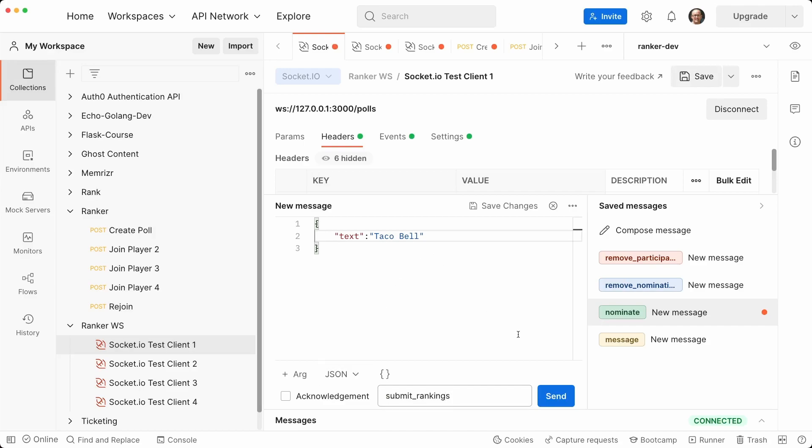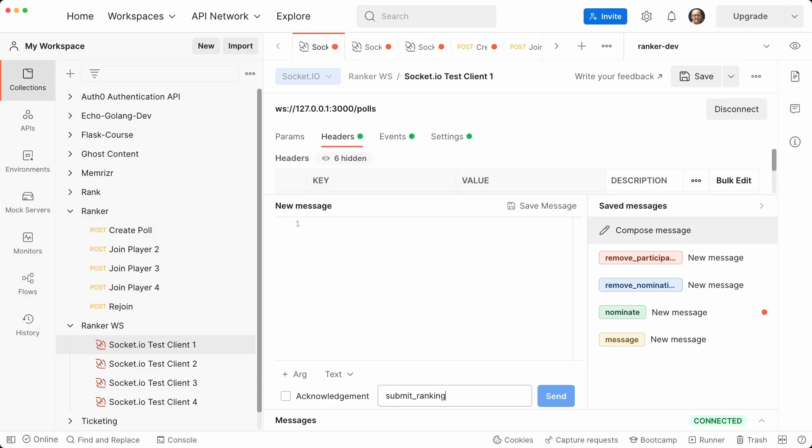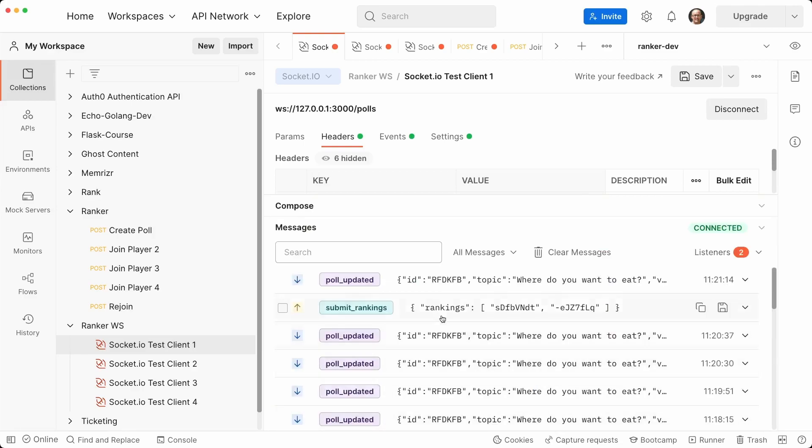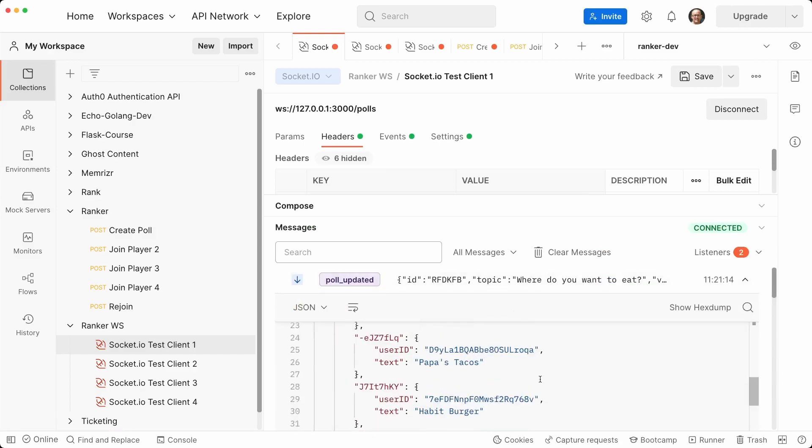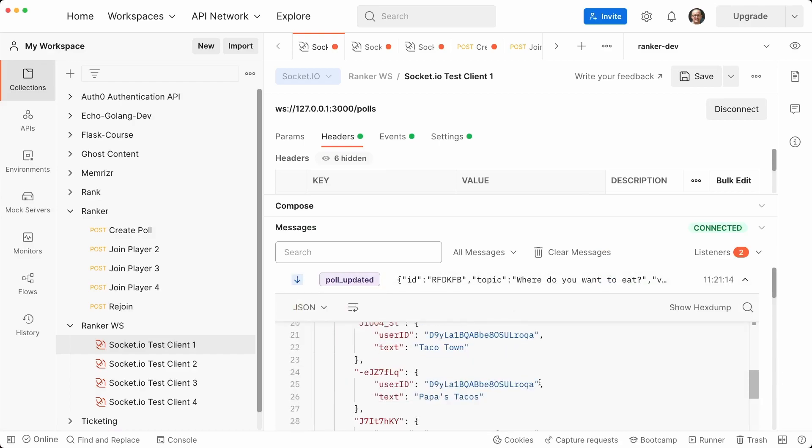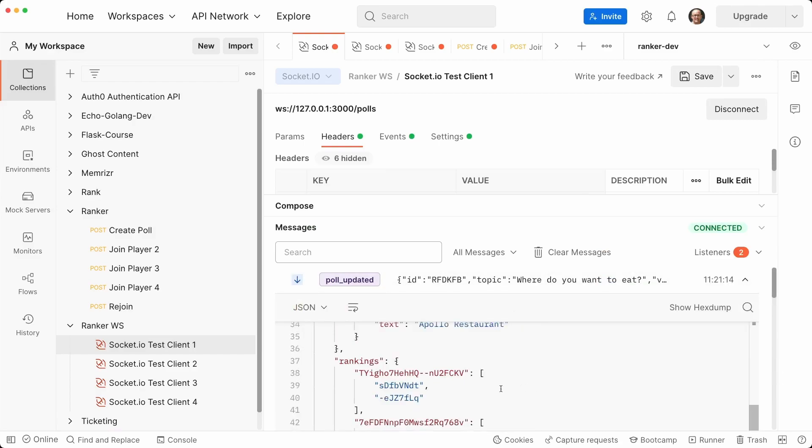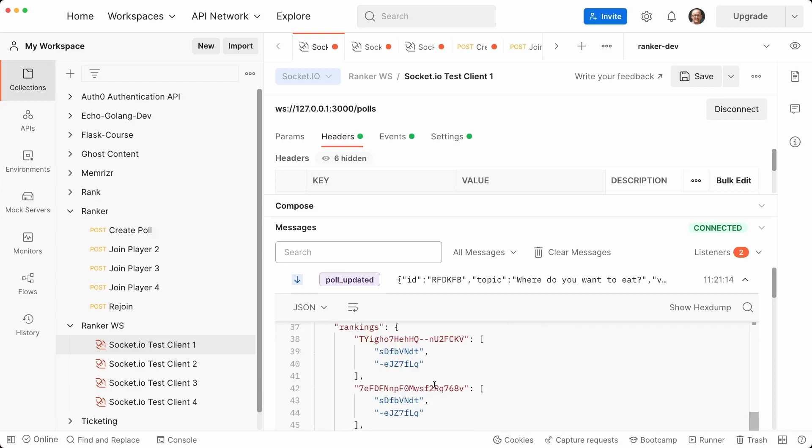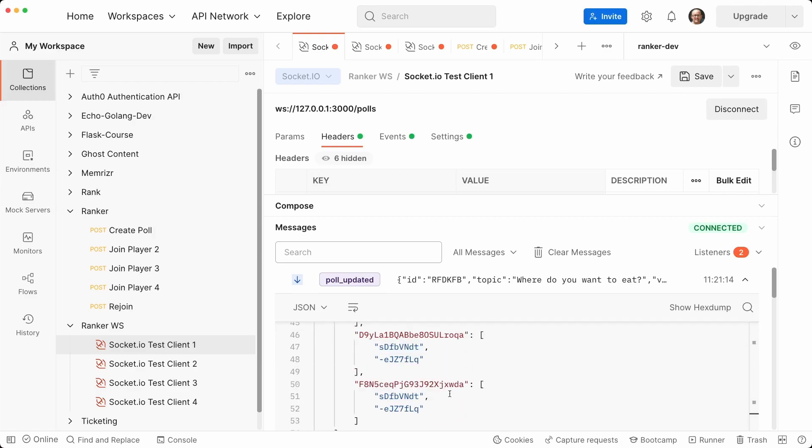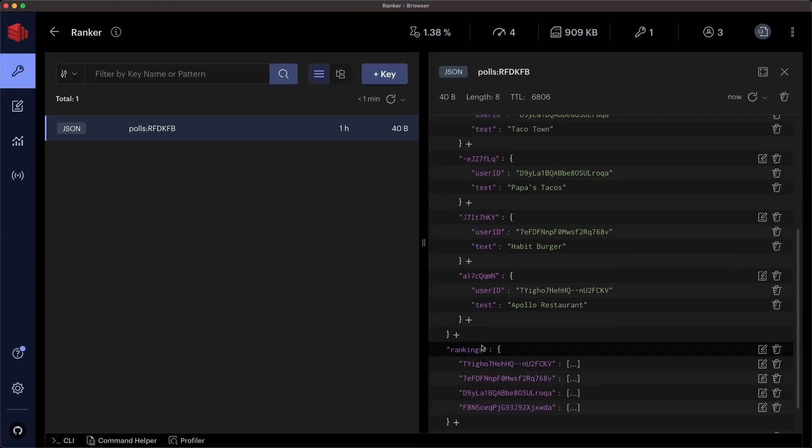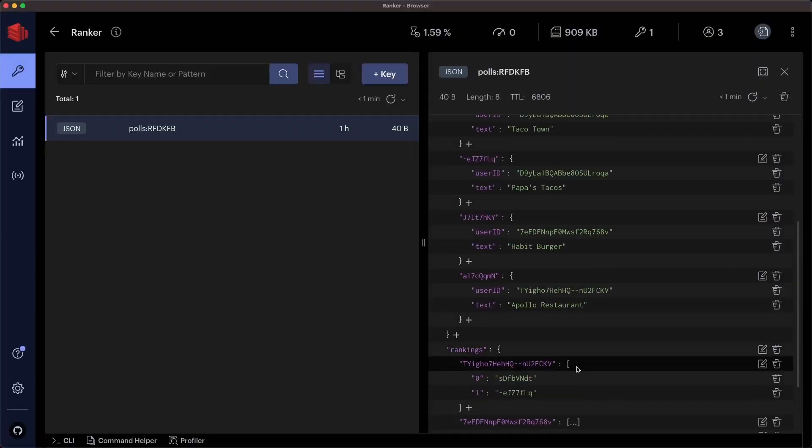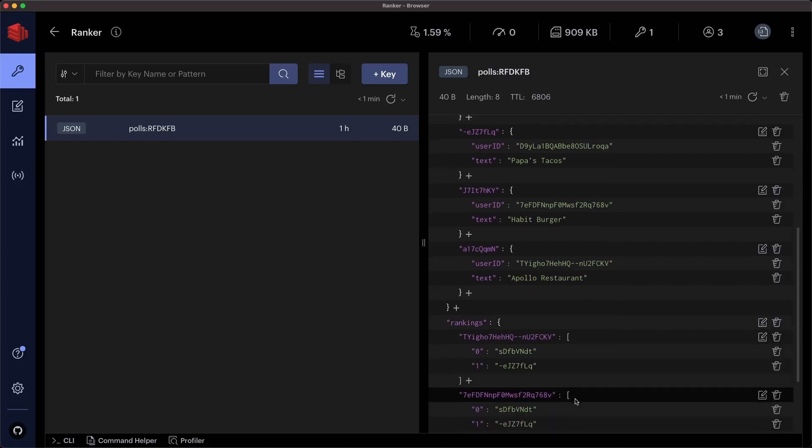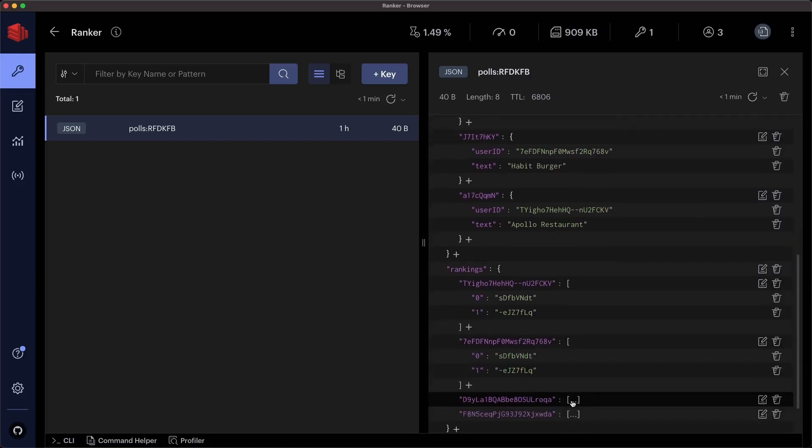And actually let's do compose to make a new message, submit rankings, make this JSON. So I guess this is a good review if you don't remember how to do it. And we'll paste the JSON structure there. All right, let's look at the last updated version of the poll. Let's see if we have various rankings. So those are the nominations and here are the rankings. So you can see the various user IDs to the rankings. And let's check them out in Redis JSON. Cool. So there's each user and their rankings.